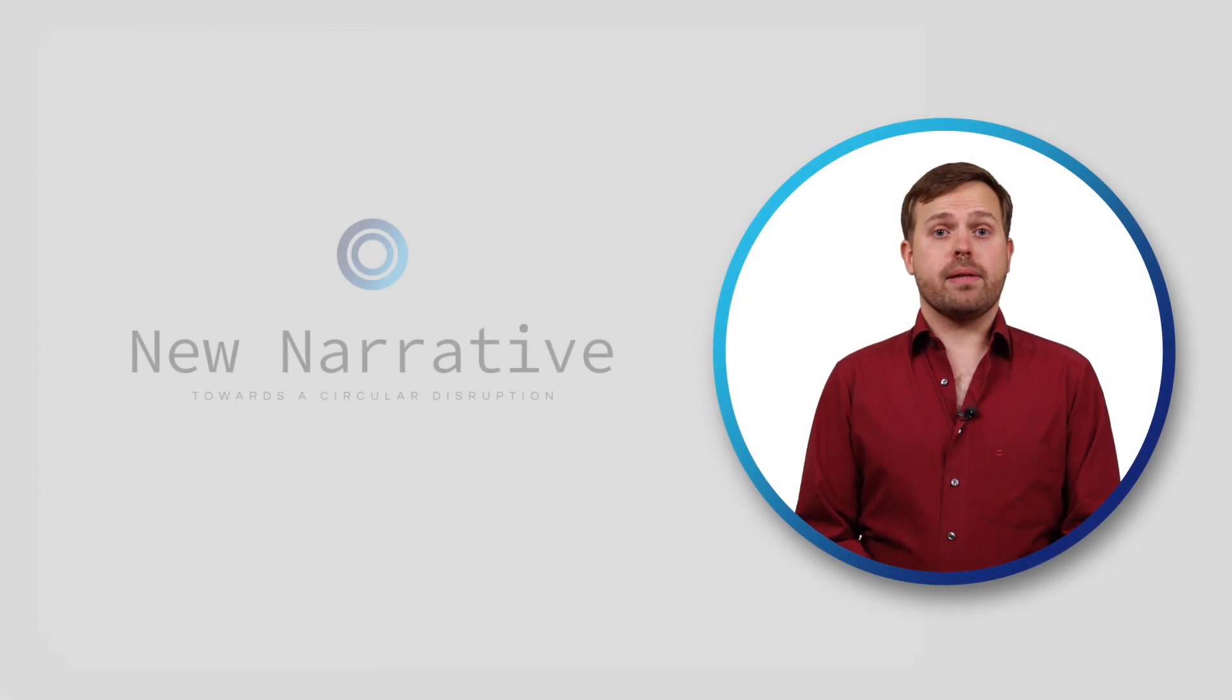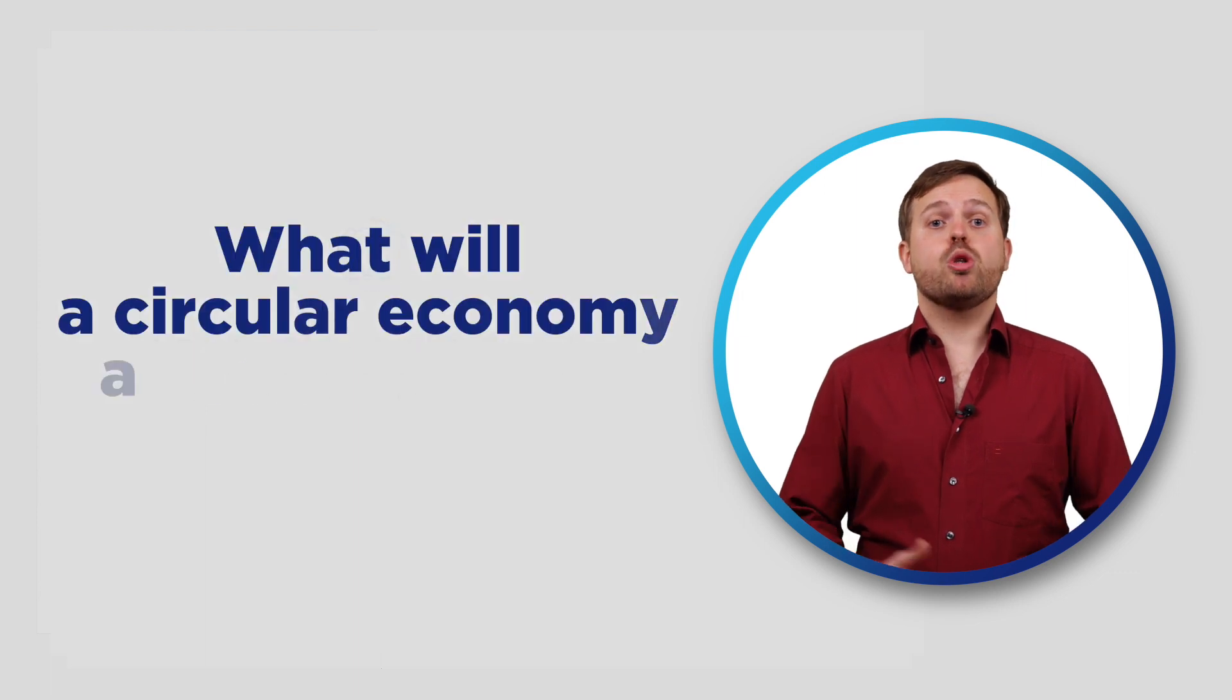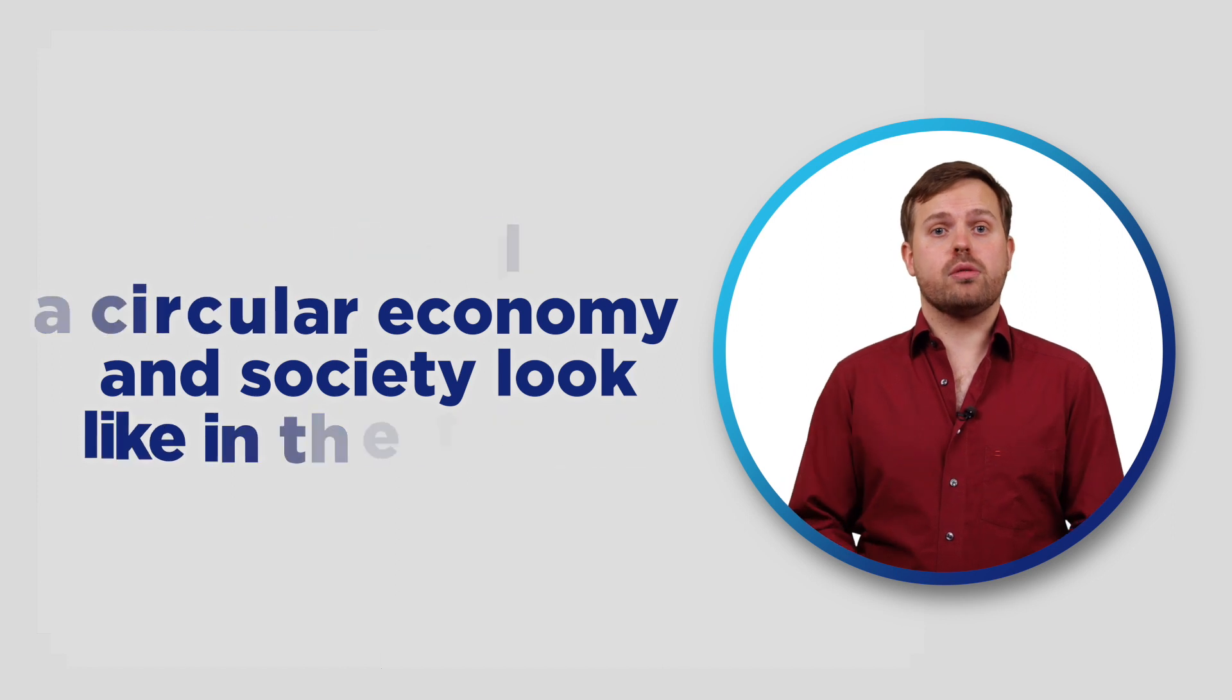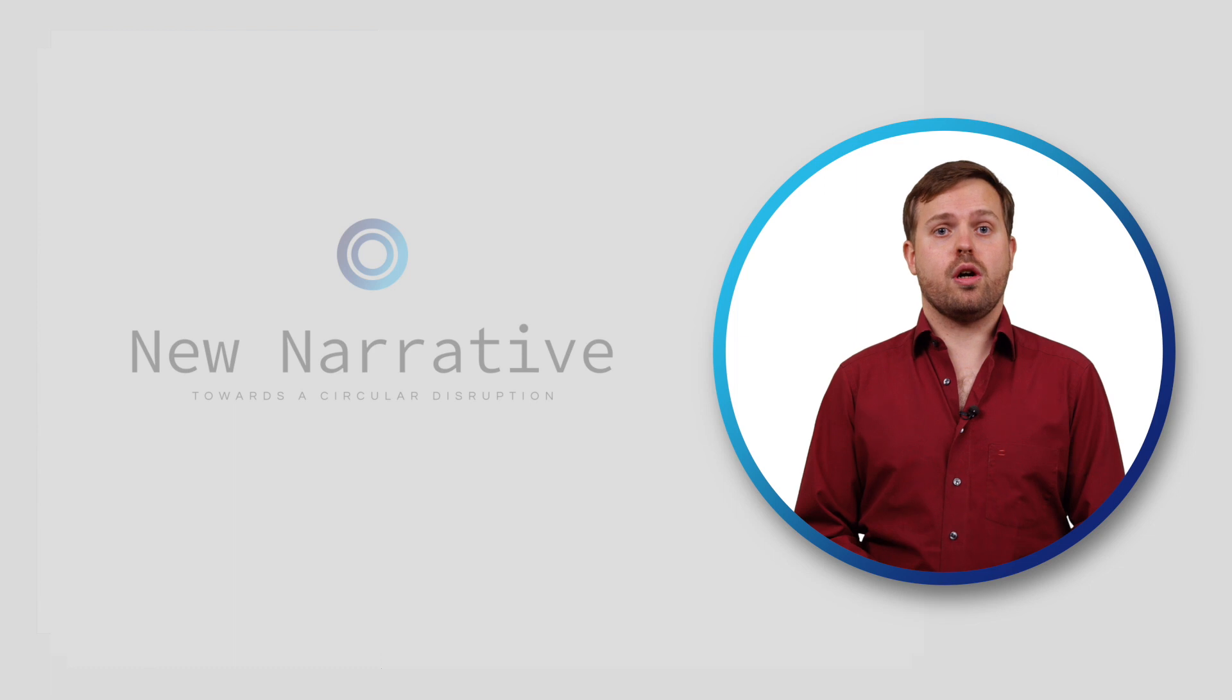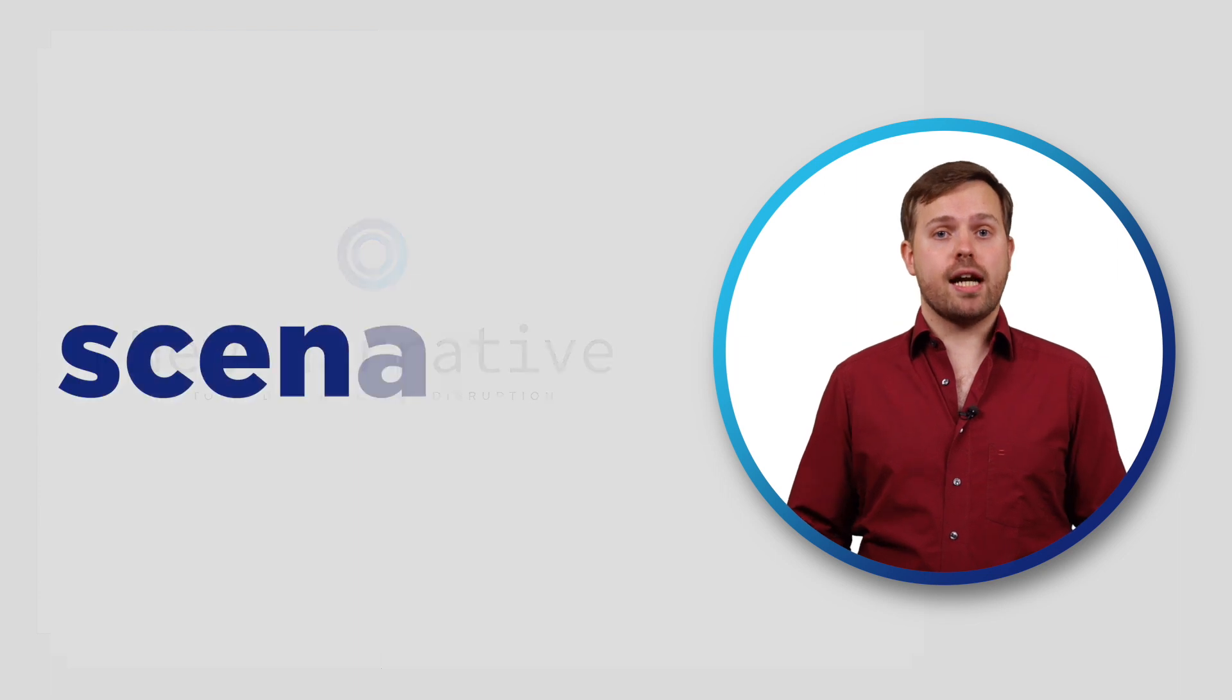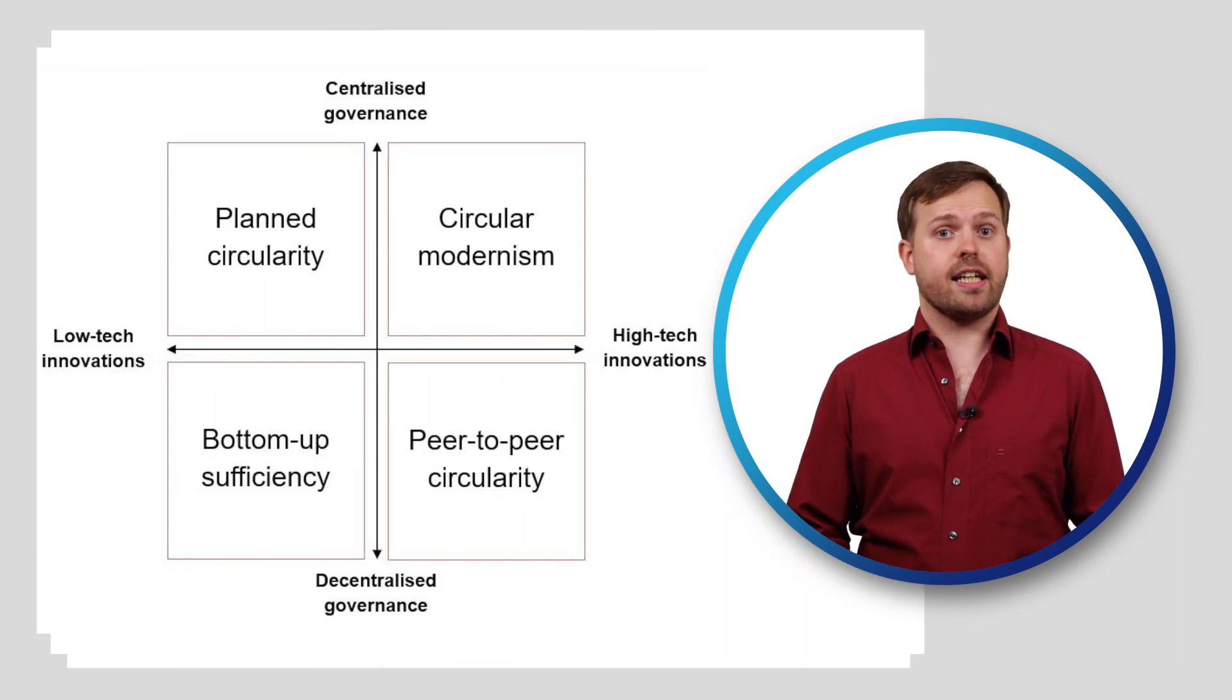Circular economy is trending as a concept to implement sustainability. But what will a circular economy and society look like in the future? In our research at the Copernicus Institute of Sustainable Development at Utrecht University, we imagined different plausible scenarios that can guide society for advancing a circular economy.